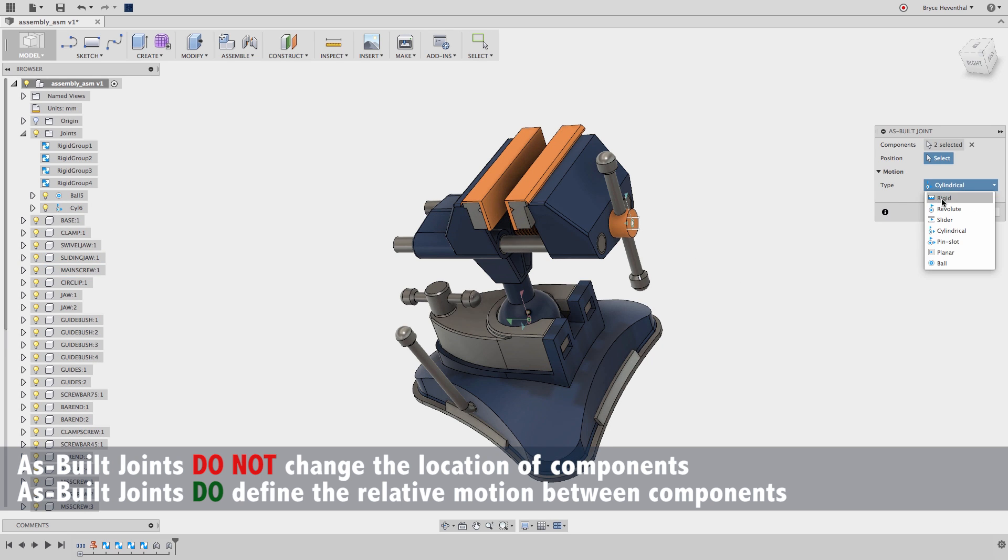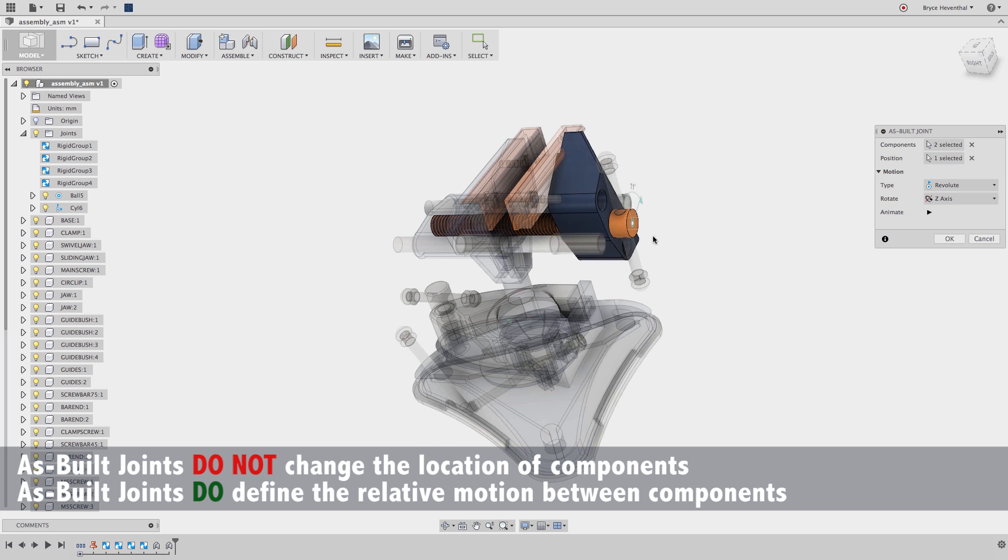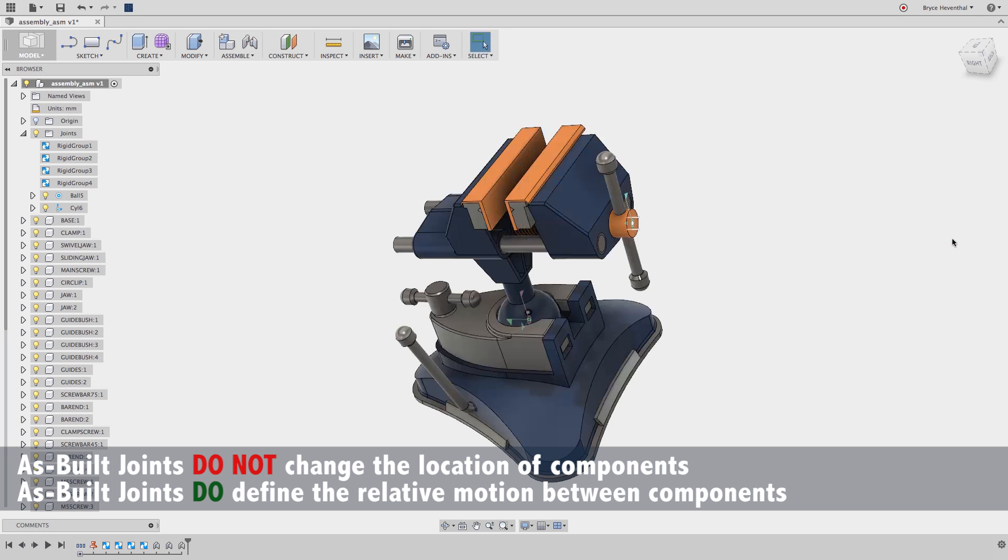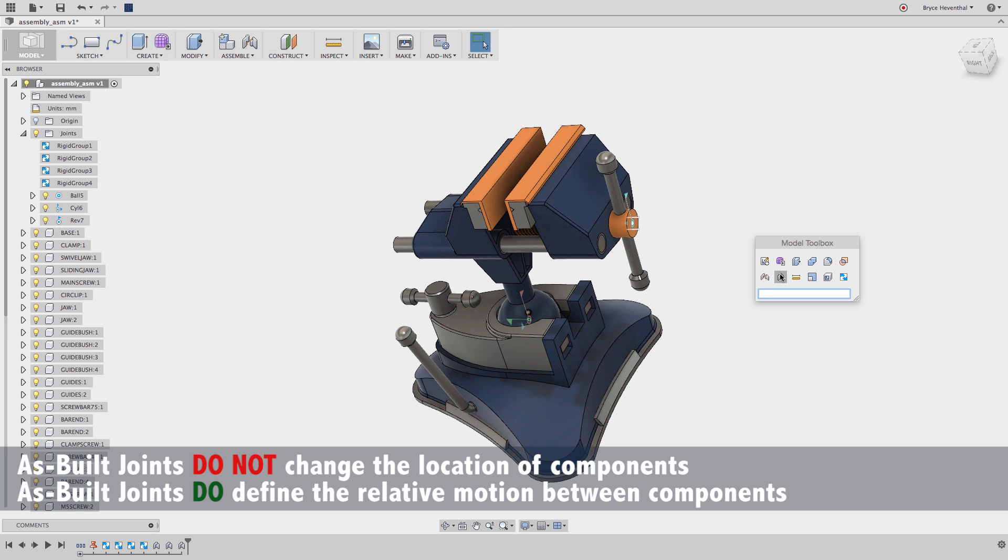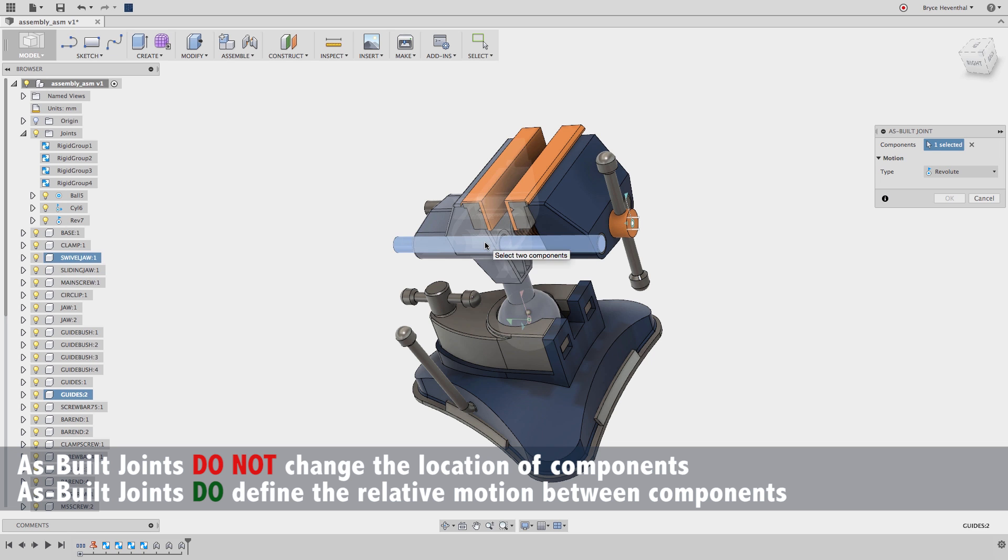When making an as-built joint, select two components, then the motion type, then pick a position by selecting one of the snap points where components are going to pivot around.